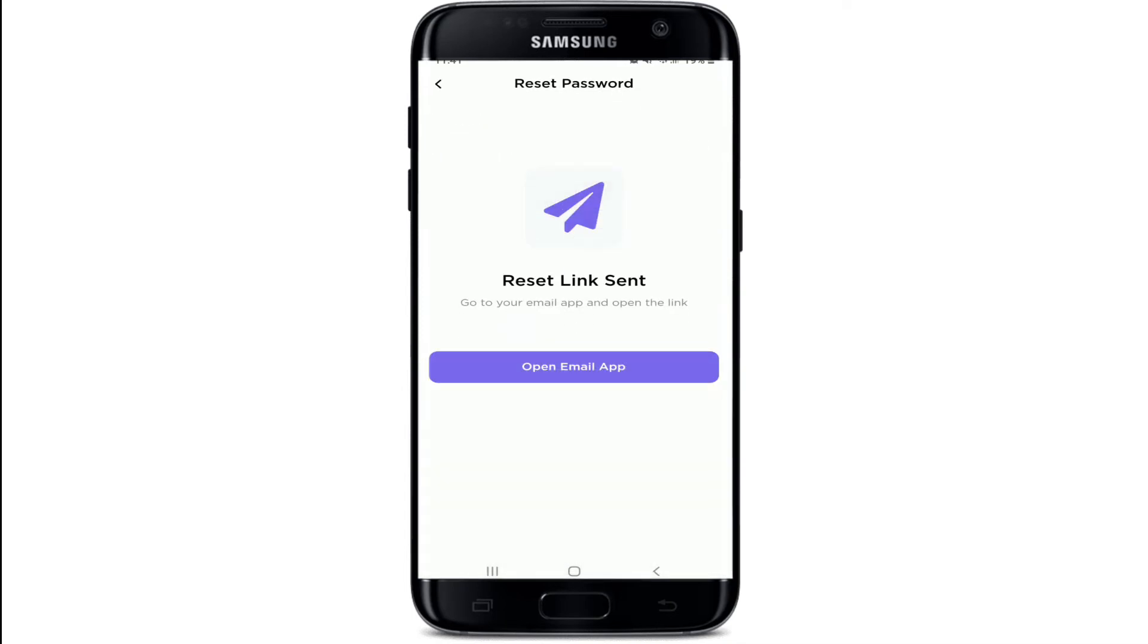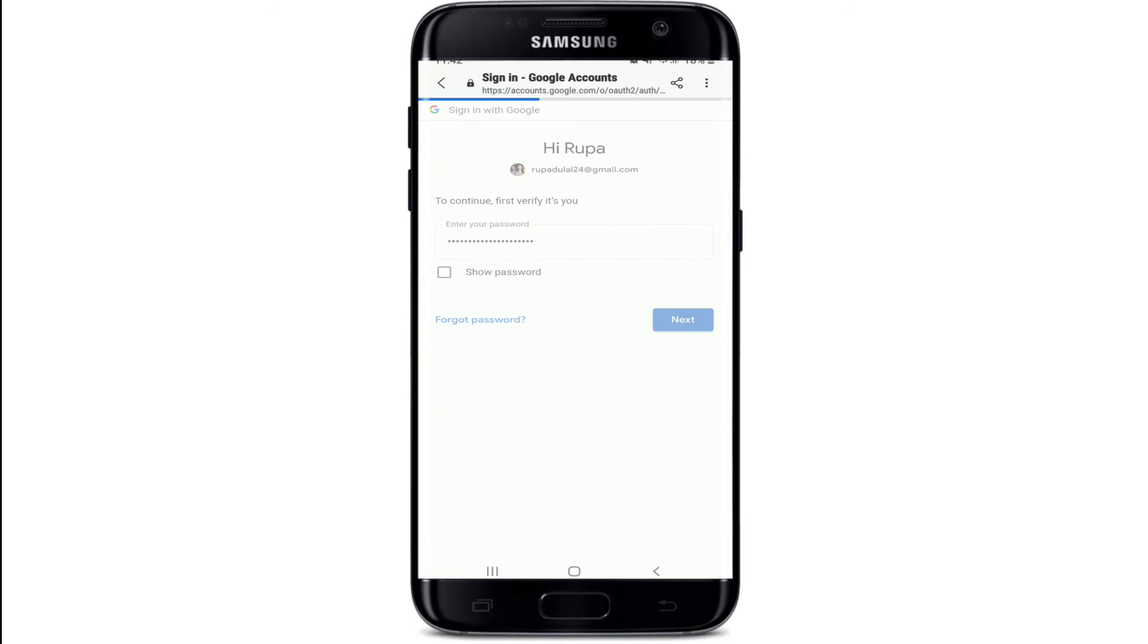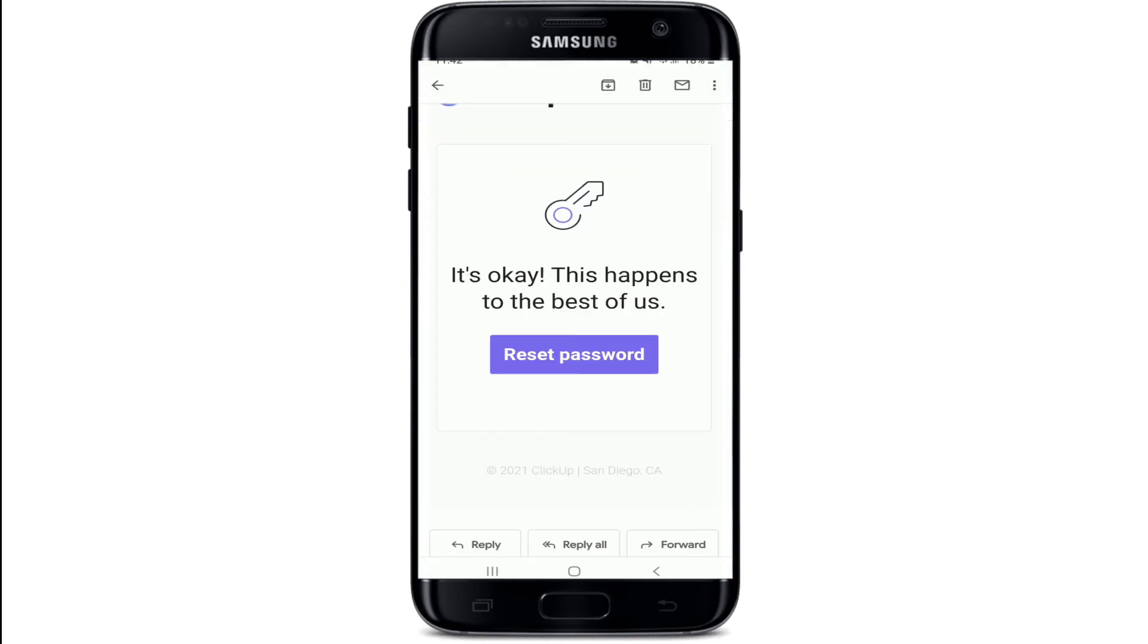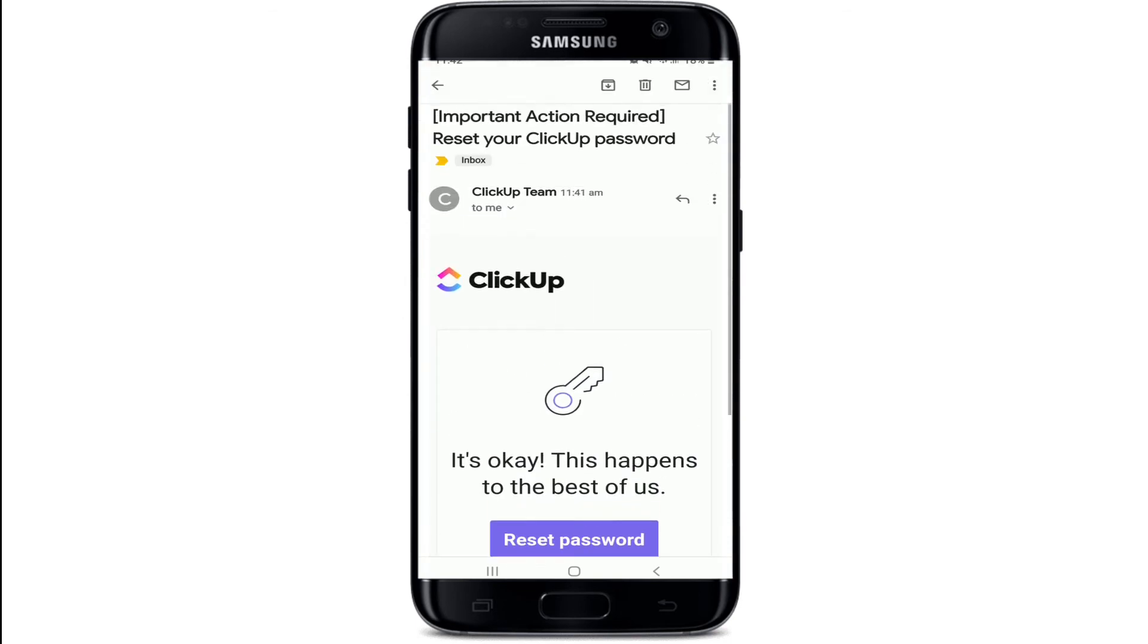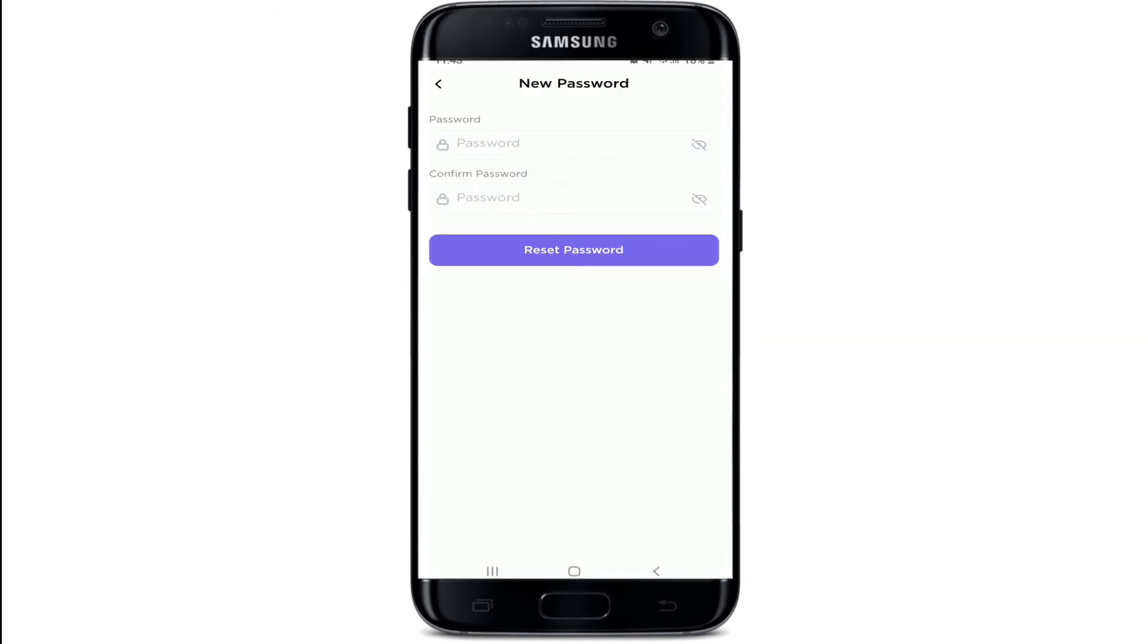Once you tap on Forgot Password, a reset link will be sent to your email address. Tap to open your email app. You might need to enter your credentials to log into your Google account or any other email account. Now tap on the Next button, and after you open the email, click on Reset Password.